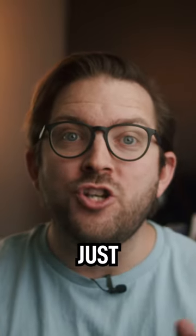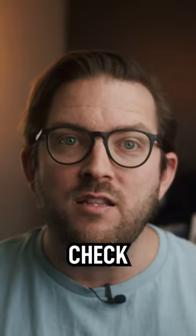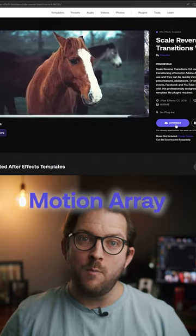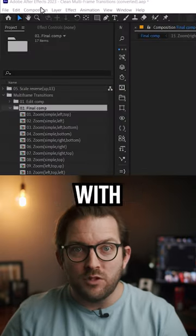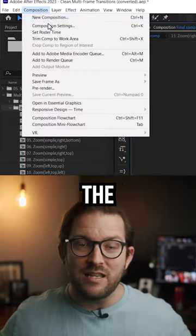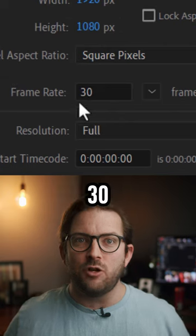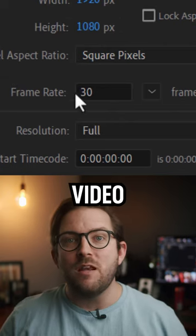Holy cow, MoVar just saved me so much time. Check this out - I downloaded this template from Motion Array, but the only problem with the template is that the entire project is set to 30 frames per second and my video is set to 24 frames per second.